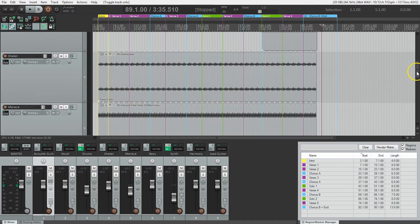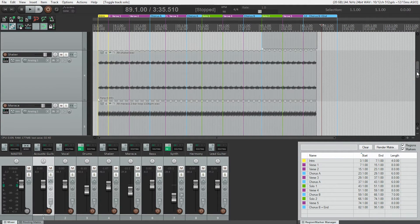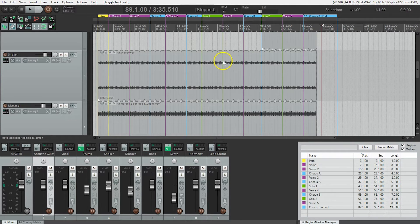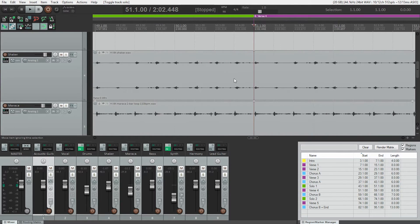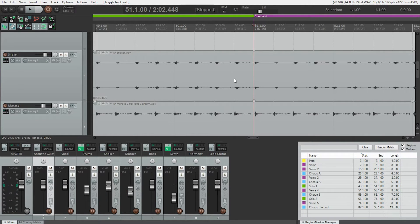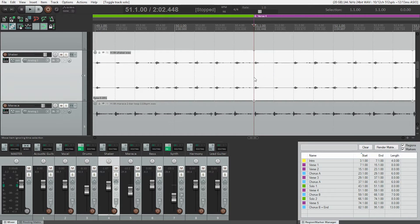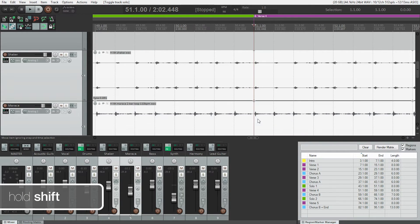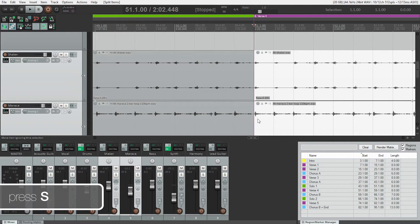The shakers and maracas — I'd actually like them to not be in the fourth verse since that's the quiet verse. To remove them from just that section, we need to separate it from the rest of the items on that track. Let's put our playhead at the start of verse four, zoom in, and hit Play just to make sure we're in the right spot. With the item selected, I'll hold Shift to select both the shaker and the maraca, then hit the S key.